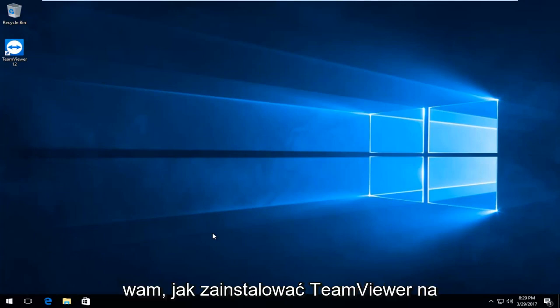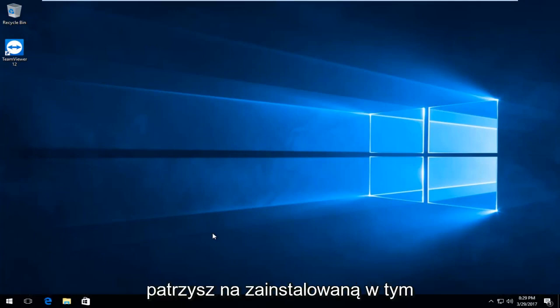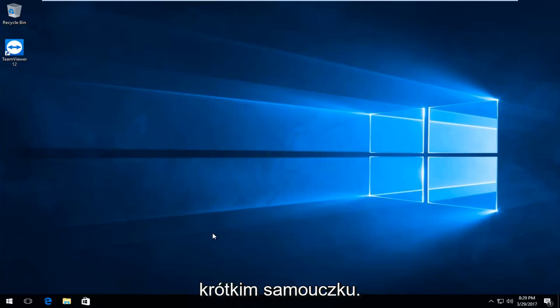Today I'm going to show you how to uninstall TeamViewer on your Windows device. So for whatever reason you're looking to uninstall, in this brief tutorial walkthrough I'm going to show you how to do it.